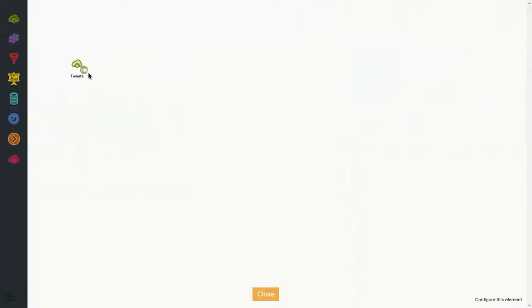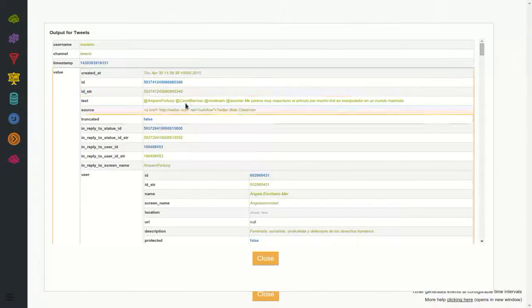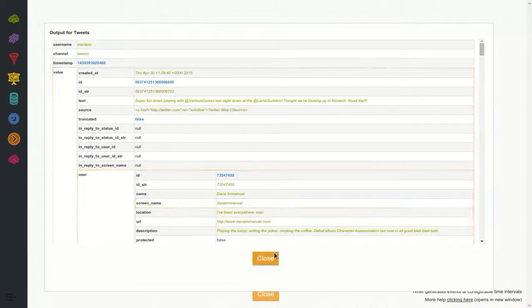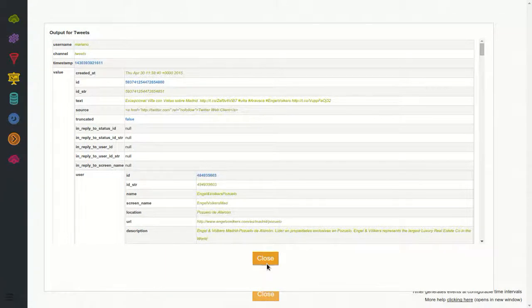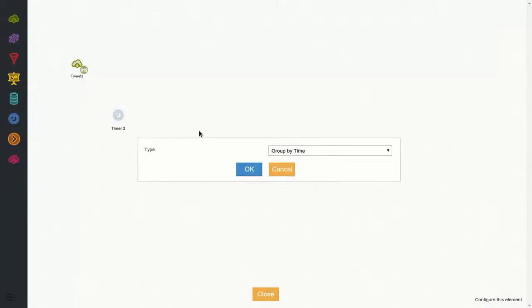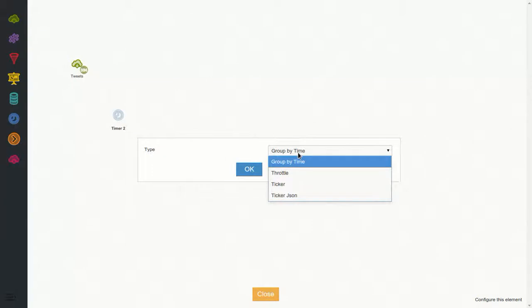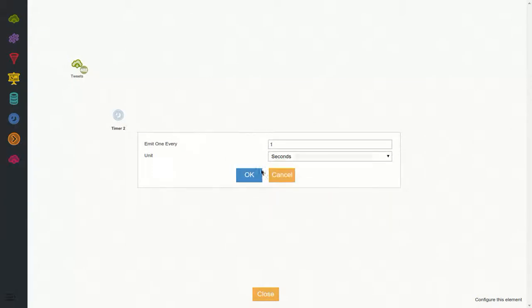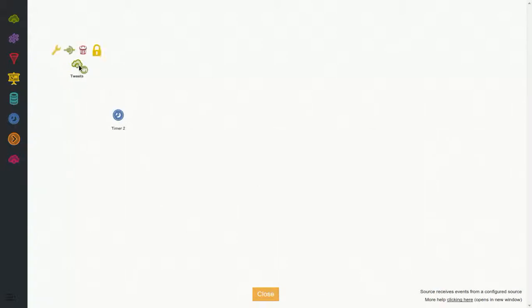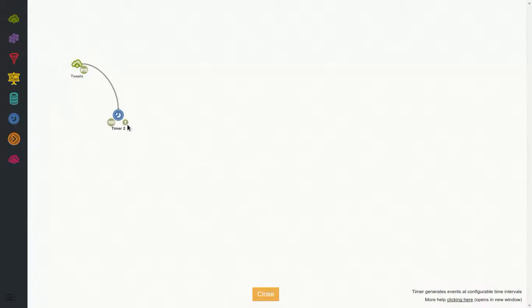It's generating almost 50 events per second. So if we want to explore, we can see that the tweets will scroll by fast, so we will make use of one node which will be useful here just for exploration - the timer, the throttle kind. We say generate one event every five seconds. So we connect it, and almost 50 events per second will come in, and only one every five seconds will come out.